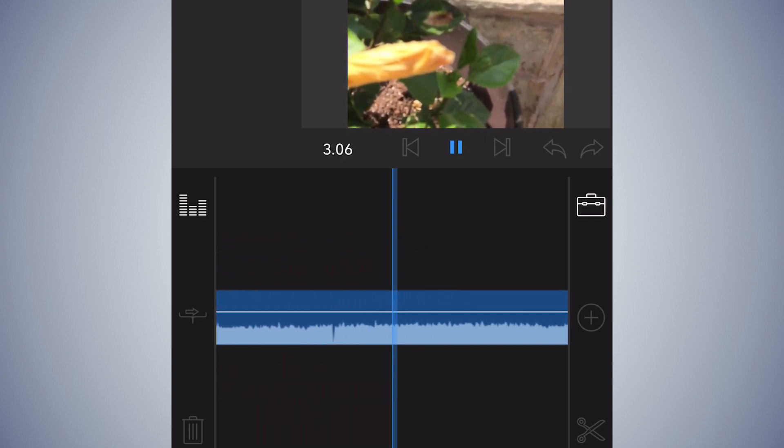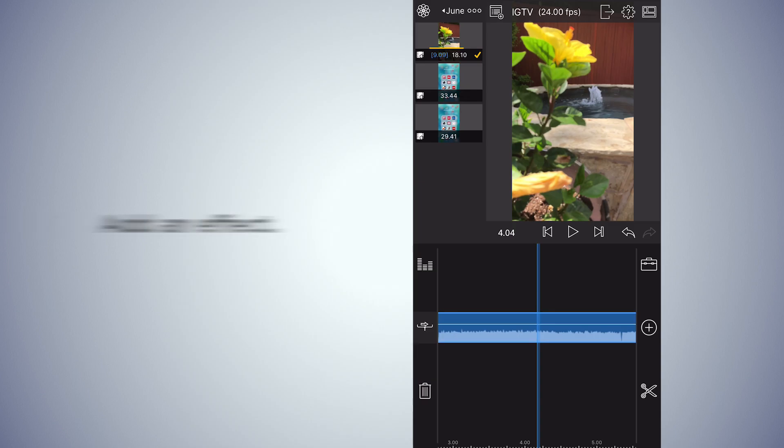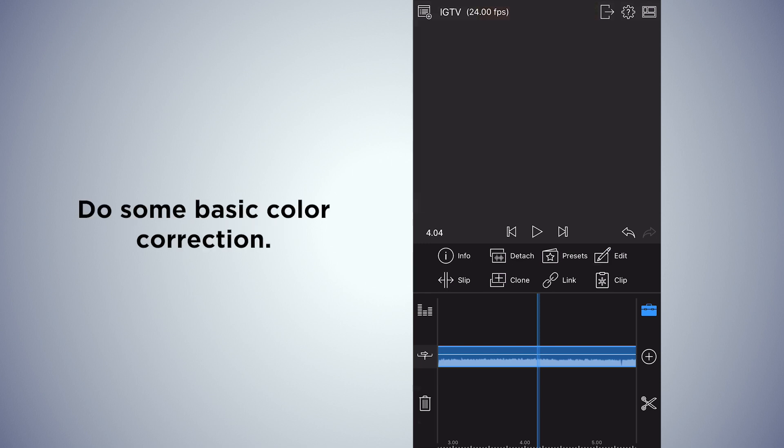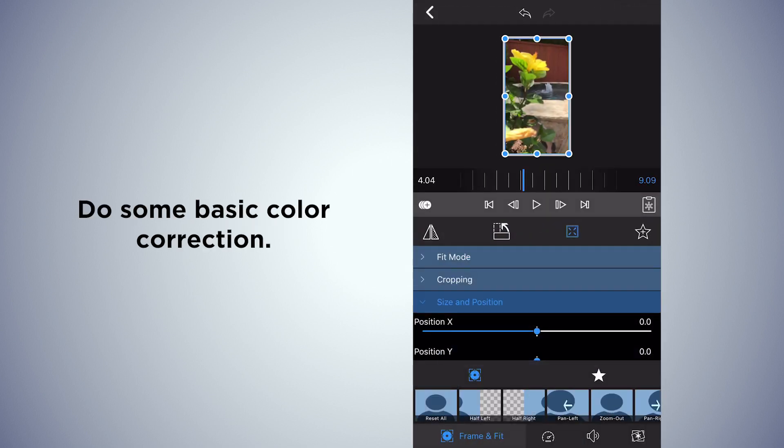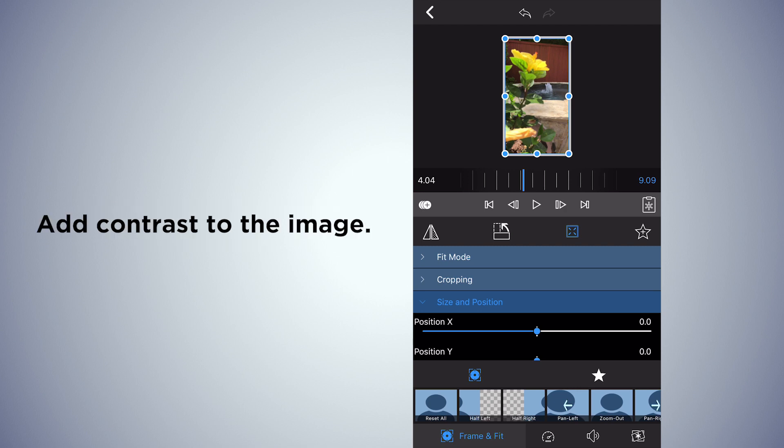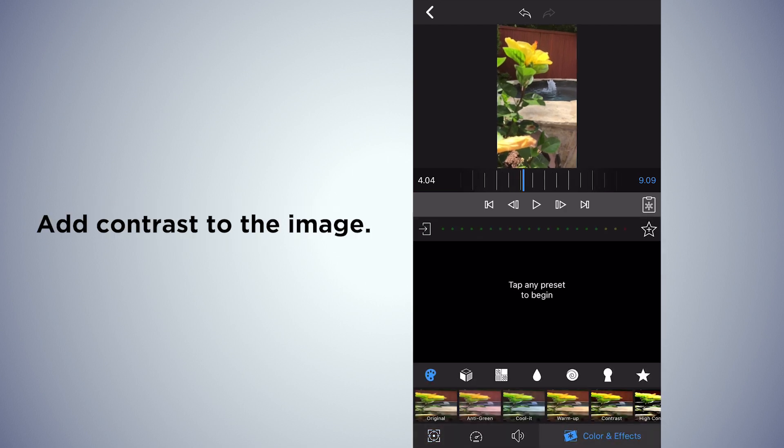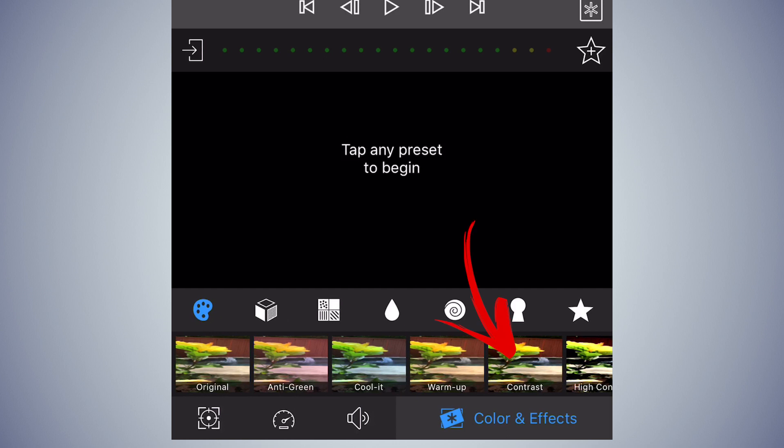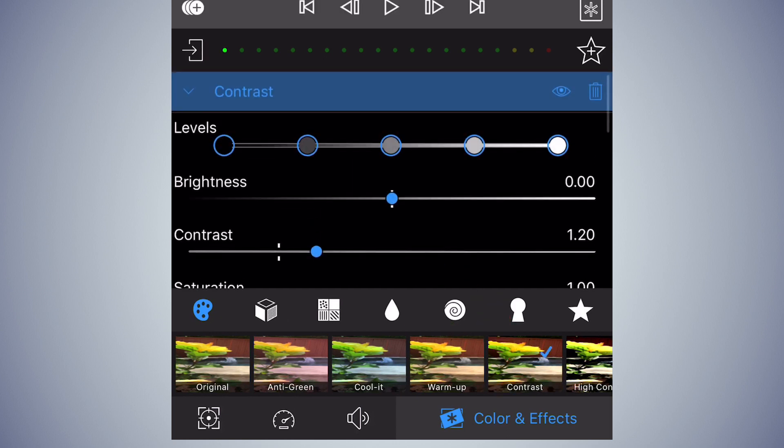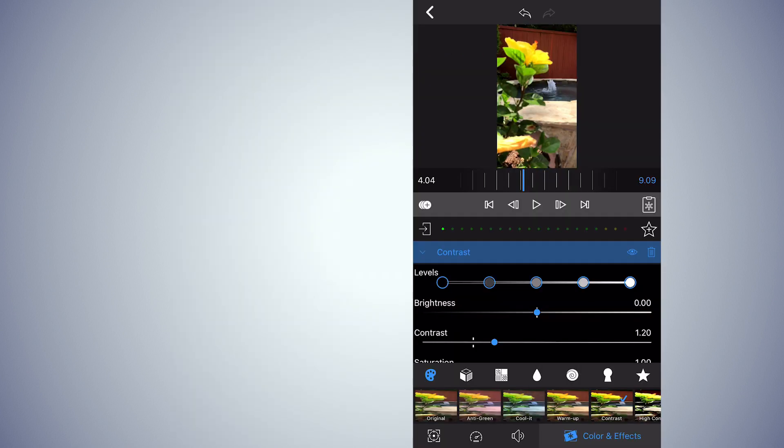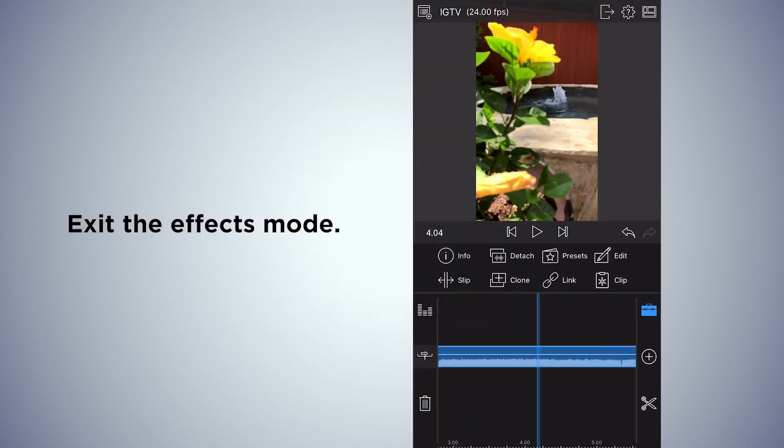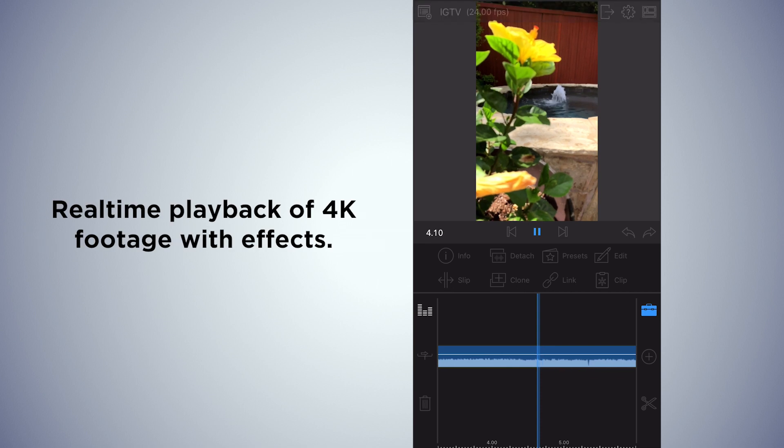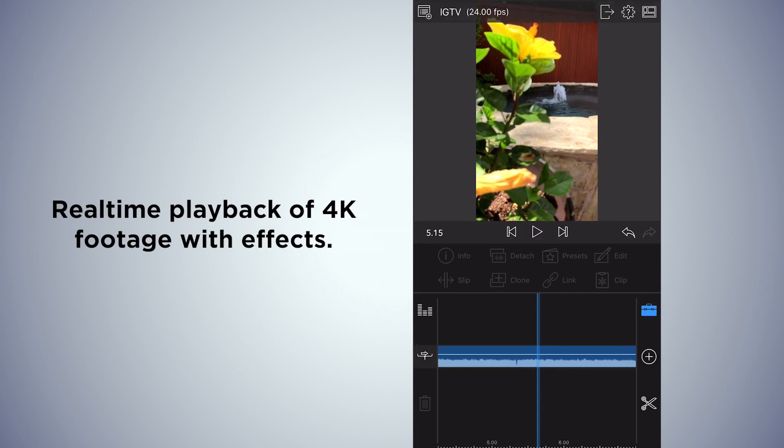Again, it'll play back in real time. We're keeping this really simple, so I'm just going into the edit mode and I'm going to do a little bit of color correction, just adding some contrast. This is just a really simple example. So grab the contrast, add it to the clip, exit back out, and that effect is applied. Plays back in real time.